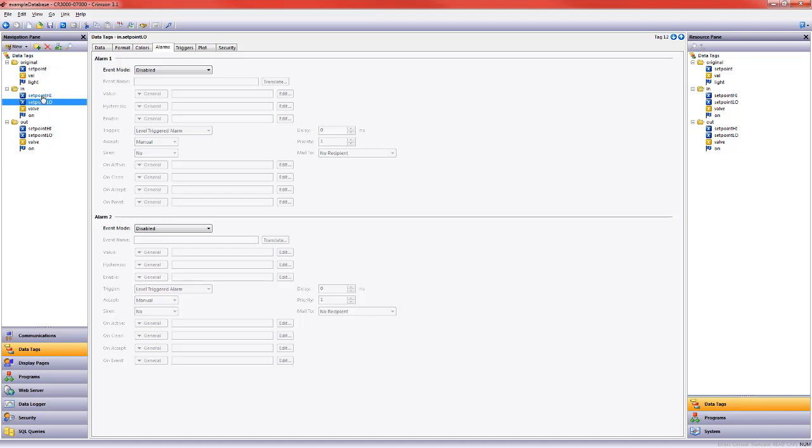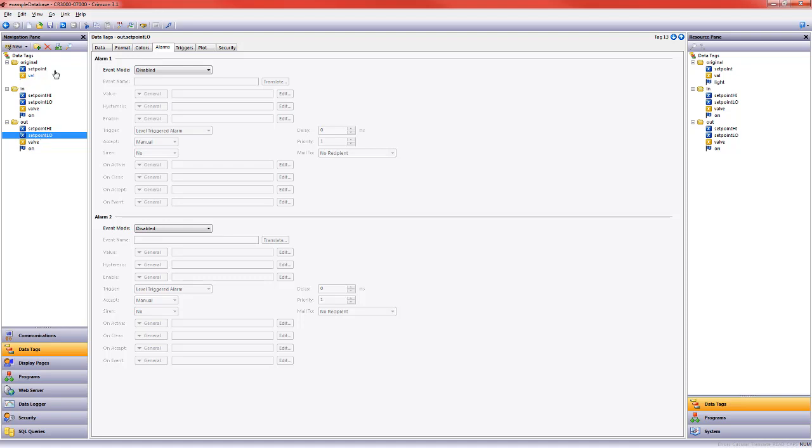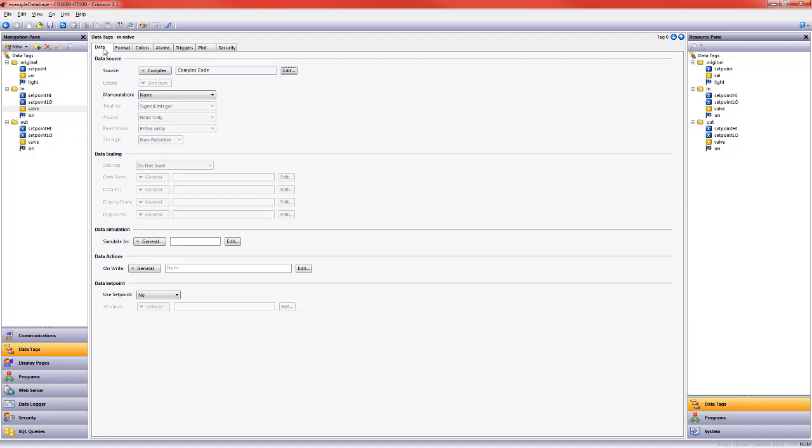The set point high and low for these two items is set in a program that runs right when I start at my HMI. I'll show you where that lives in a moment. Then these valve values are using the same get up down data function that I love to use when testing out changing data values on a tag.